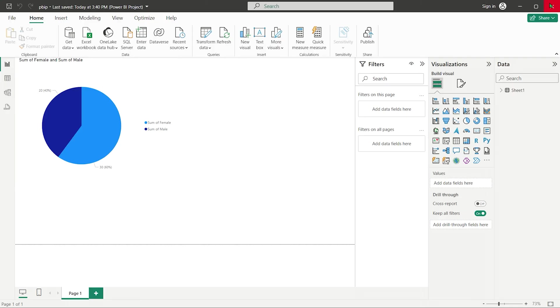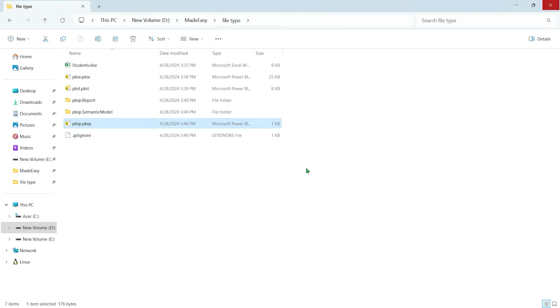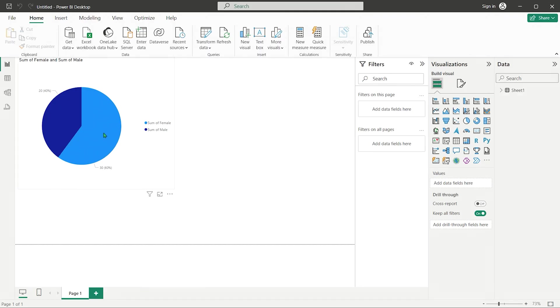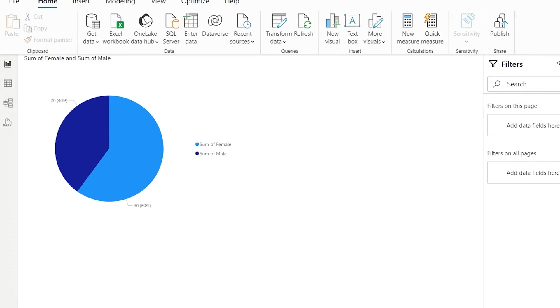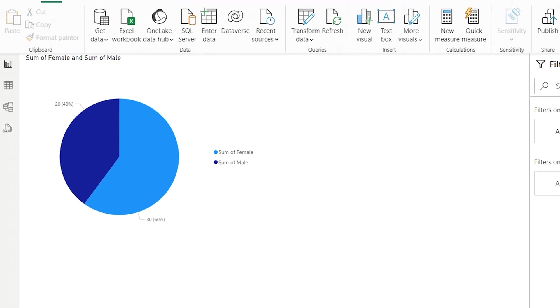Now, let's open the PBIT file. Here, you'll notice the data automatically updates. The number of females now shows as 30.